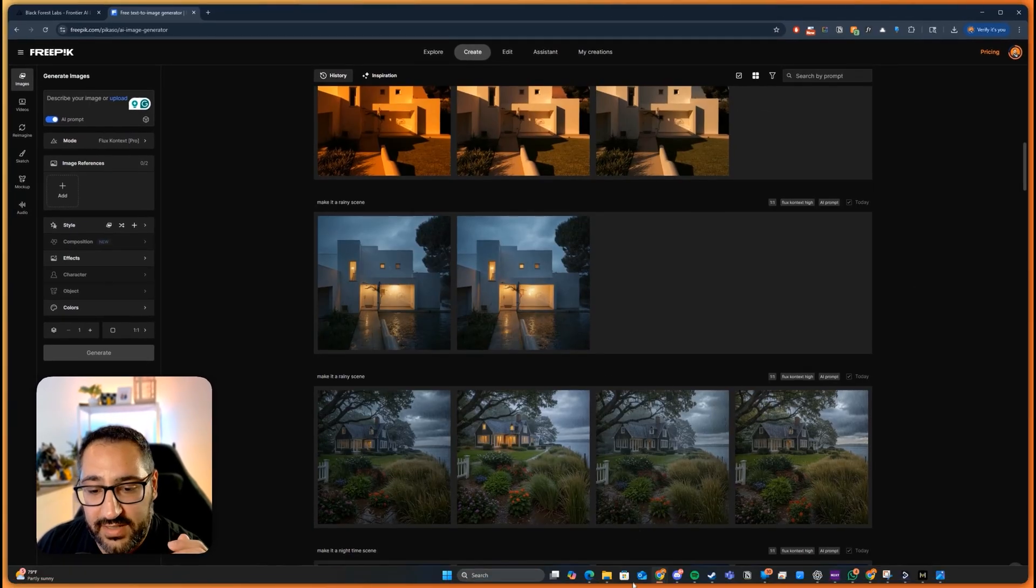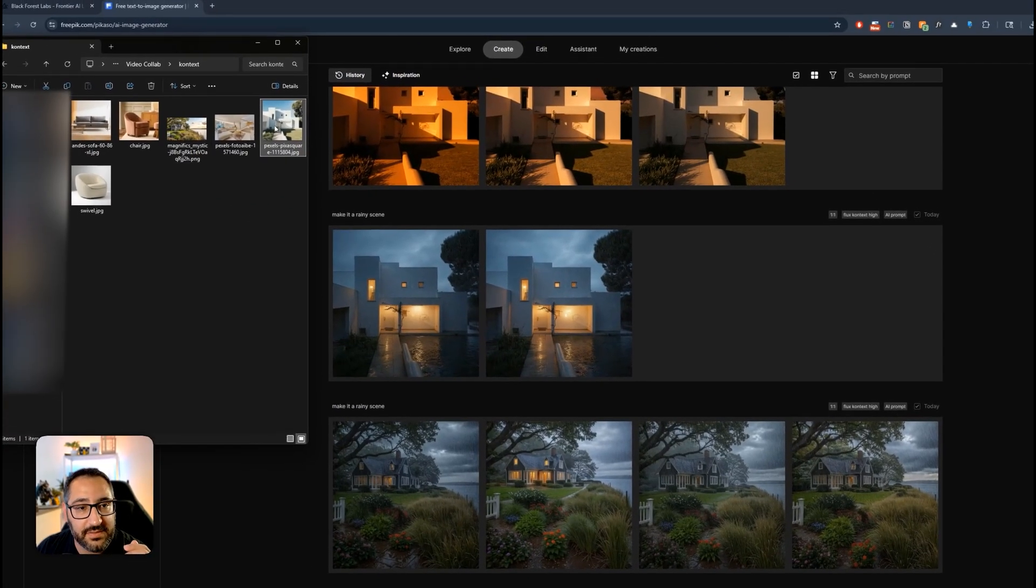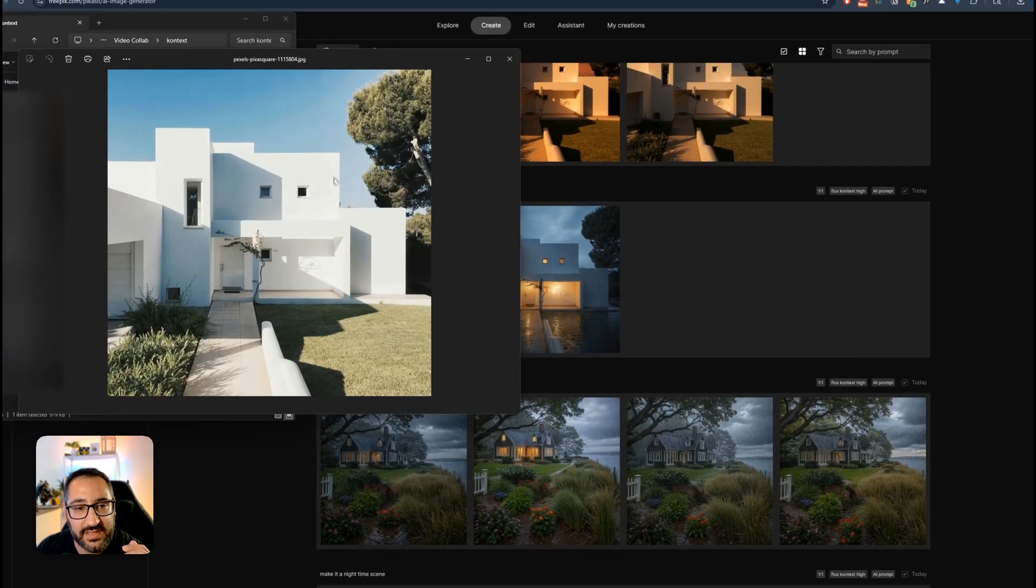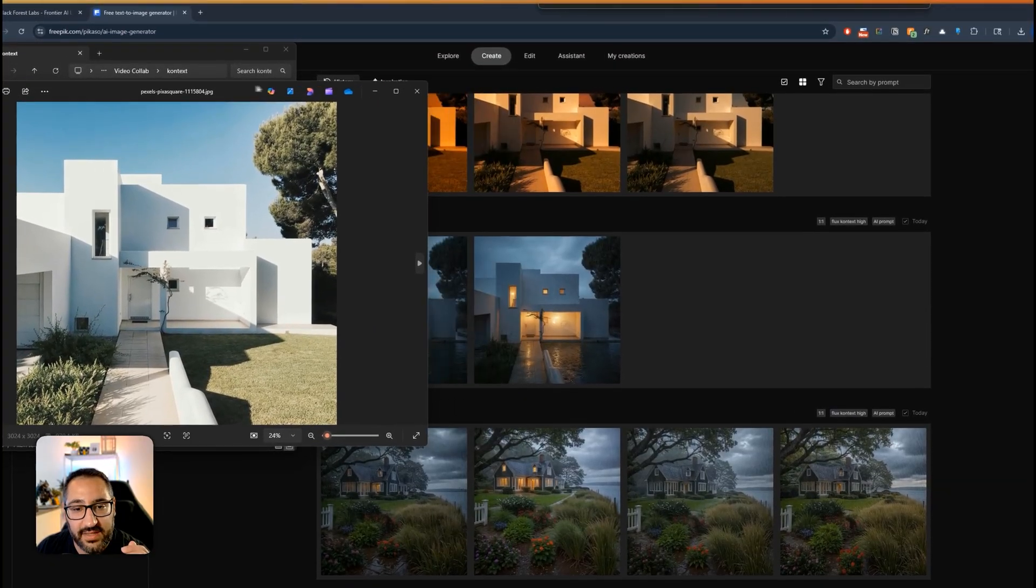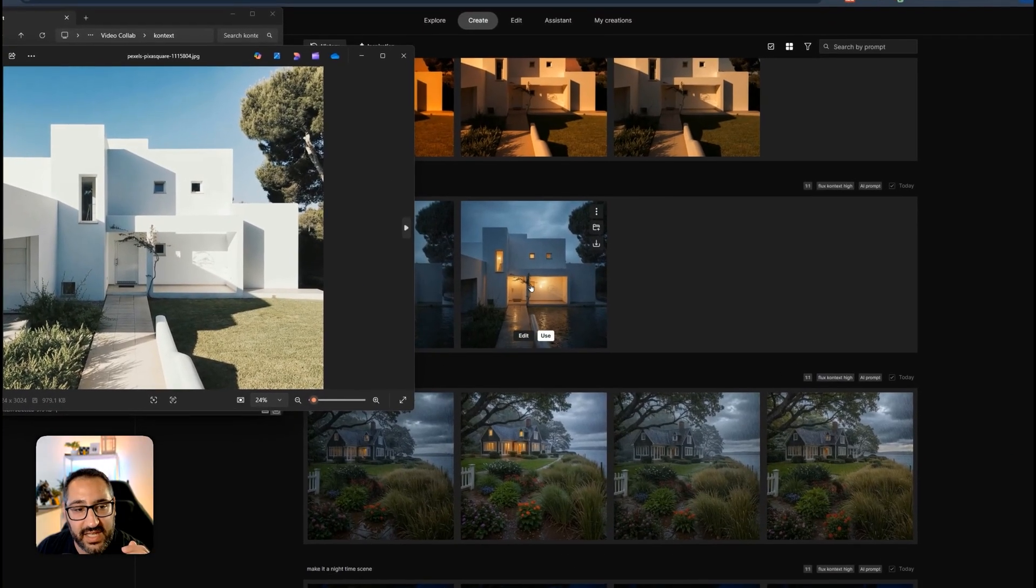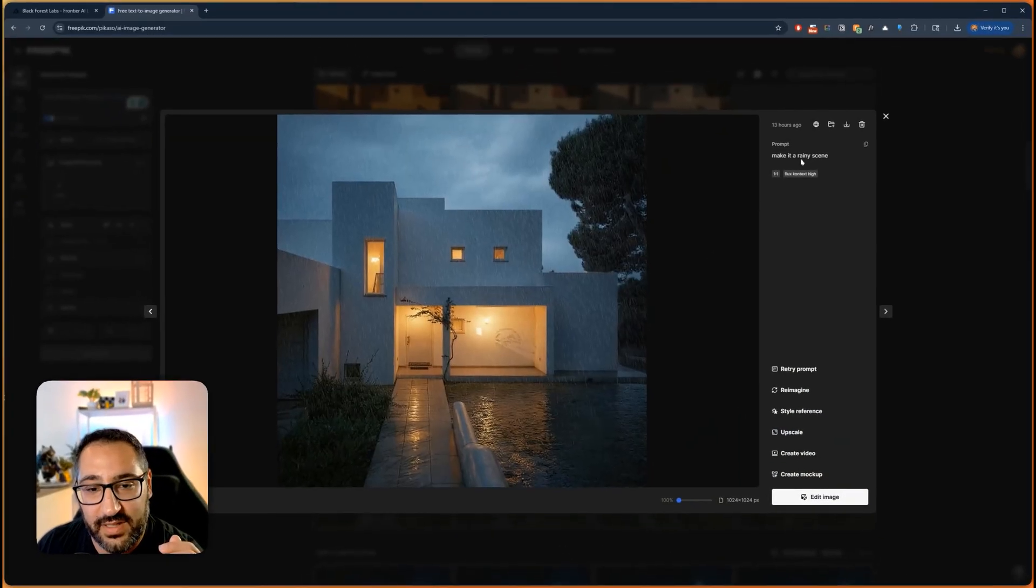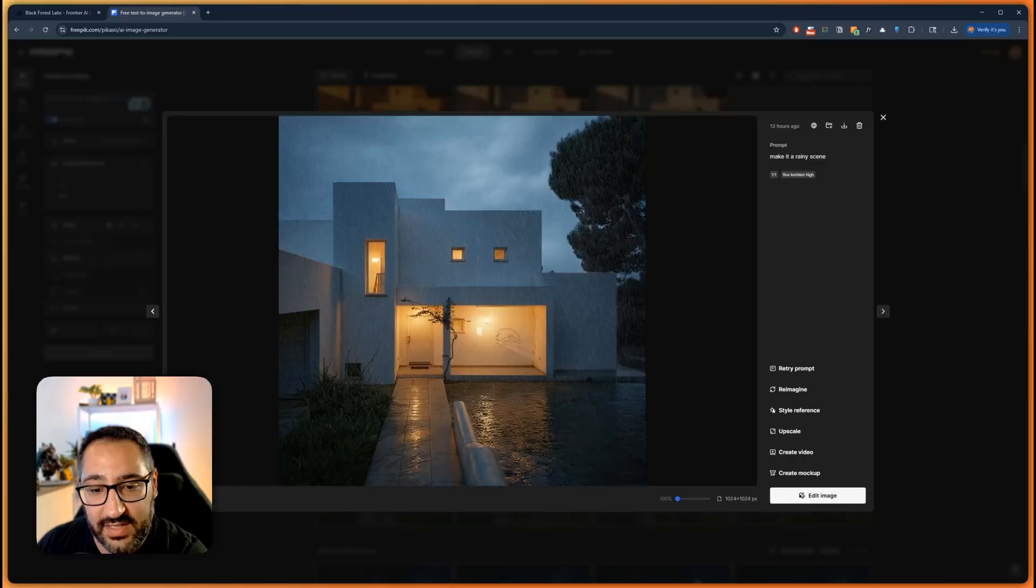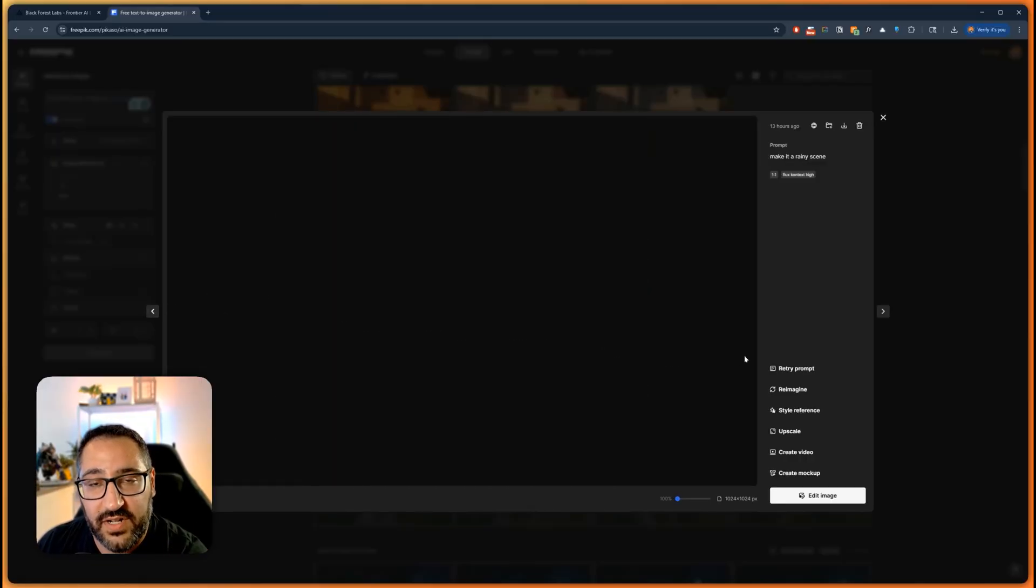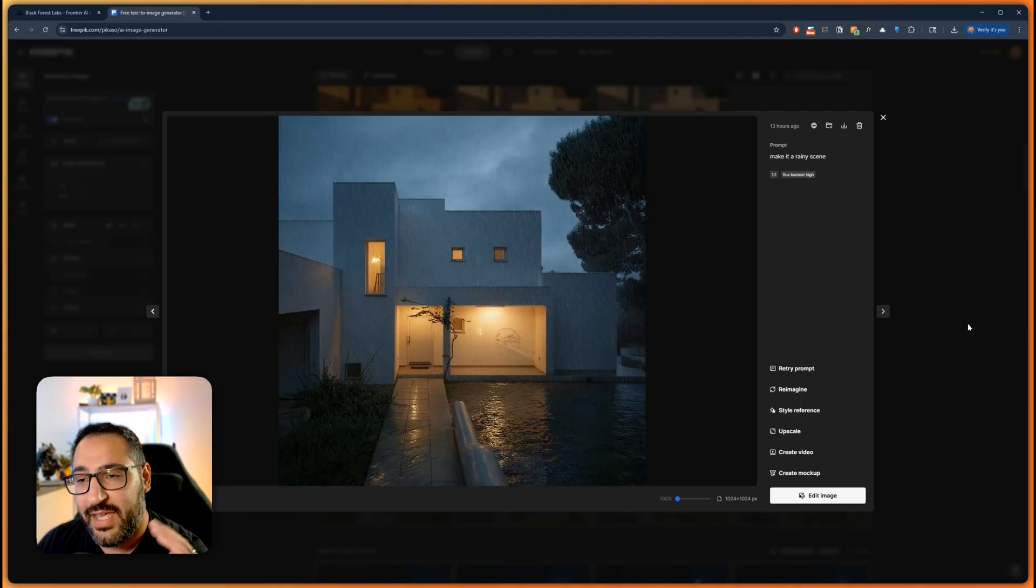So happy with that I did the same thing with making it a rainy scene. Look at that, it added puddles and reflections and again time of day the clouds the precipitation, all looks accurate. So this is incredible.